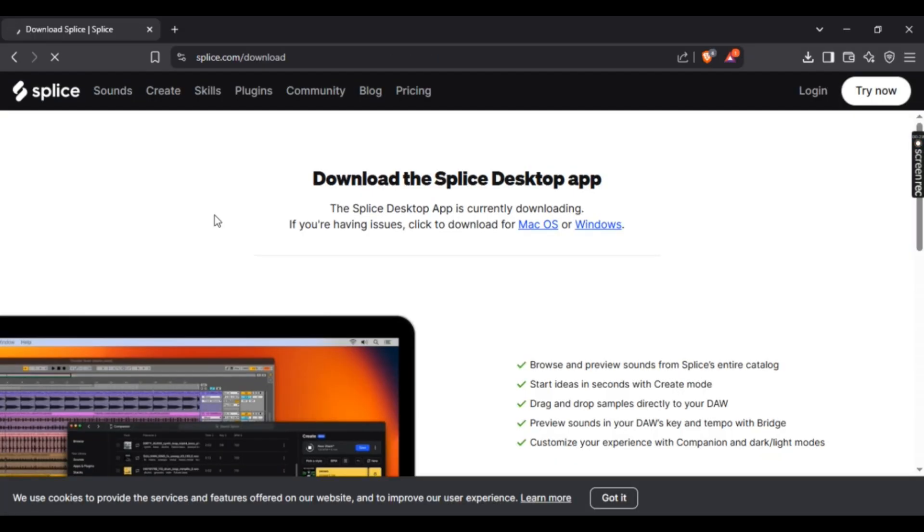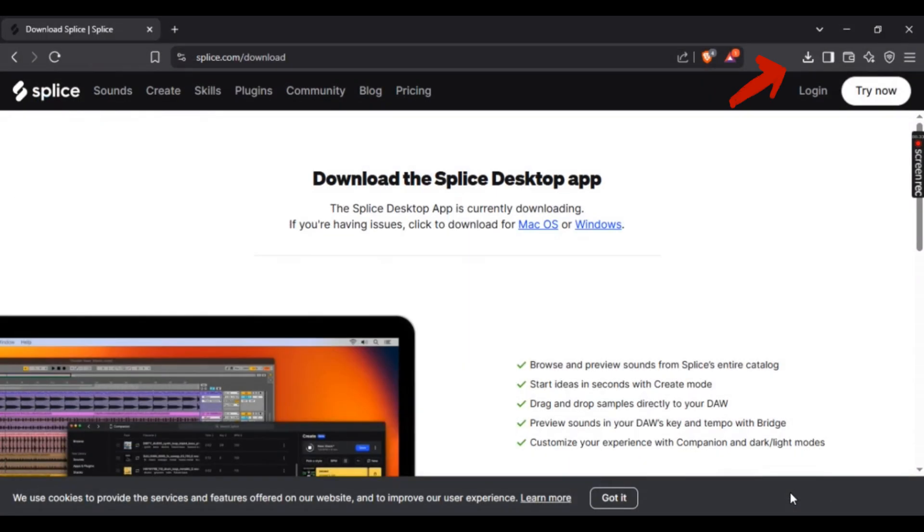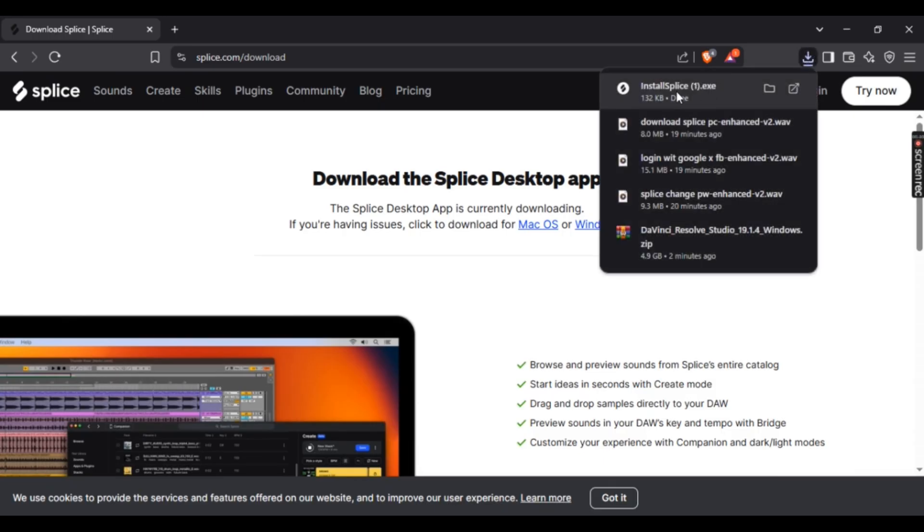Once you've done that, after you've clicked the link, this Splice setup should automatically install. Now just simply select 'open file.'